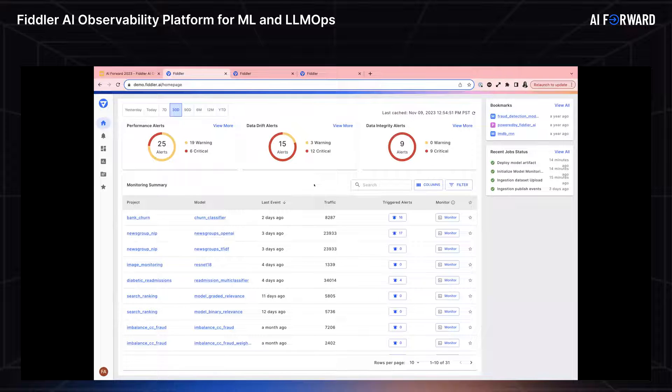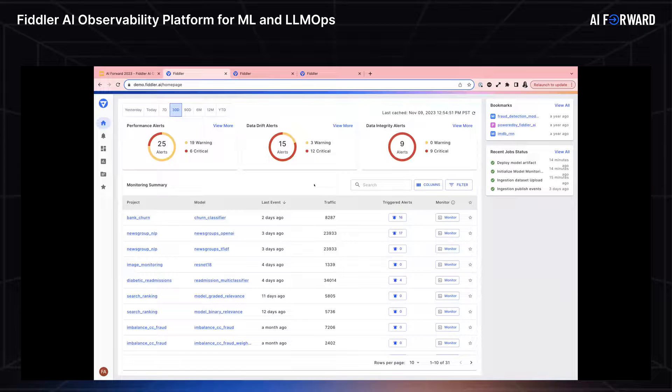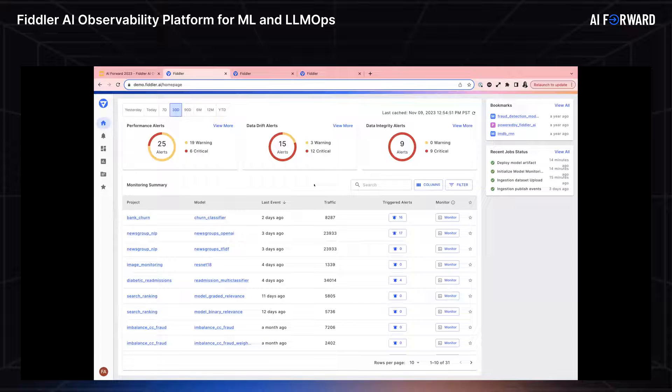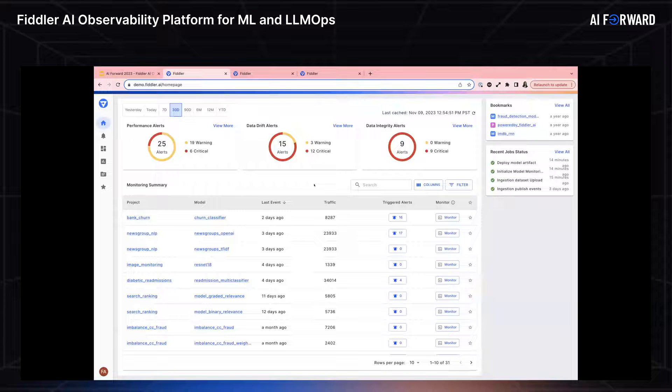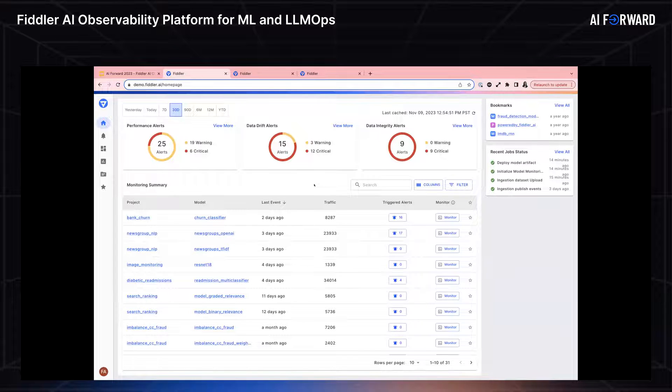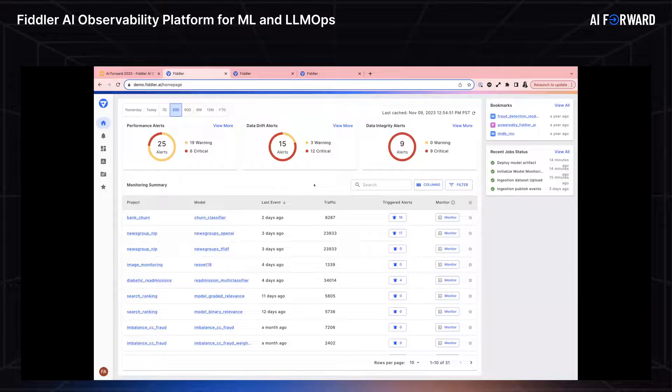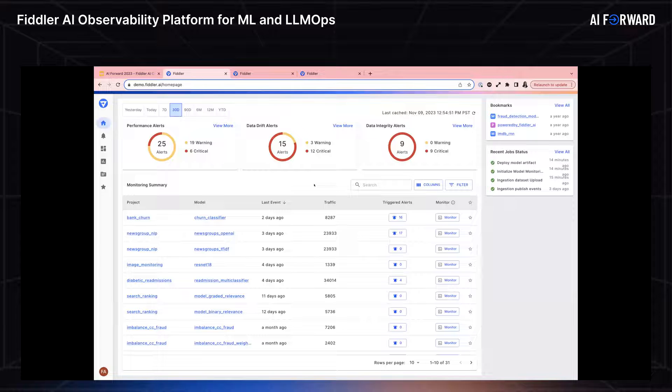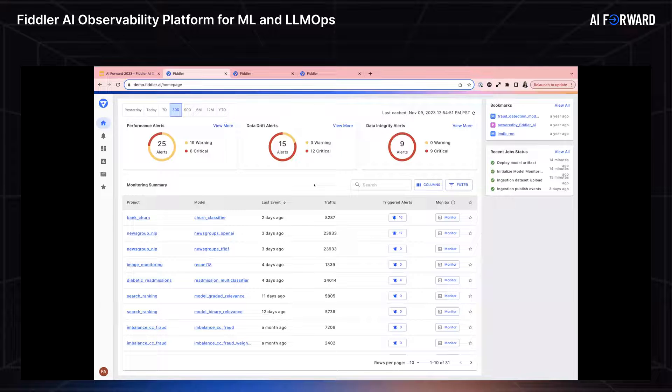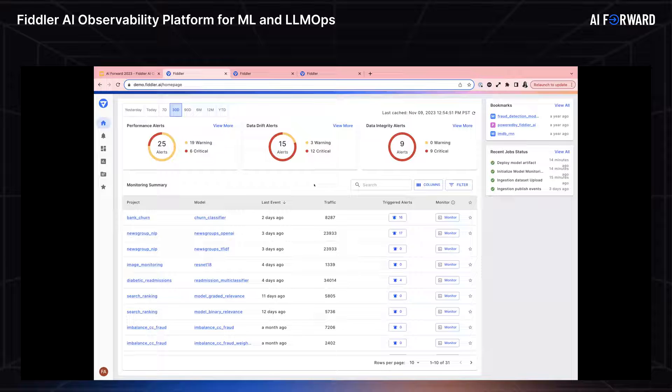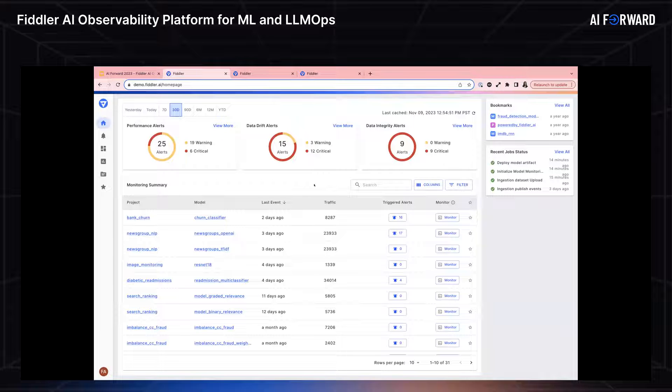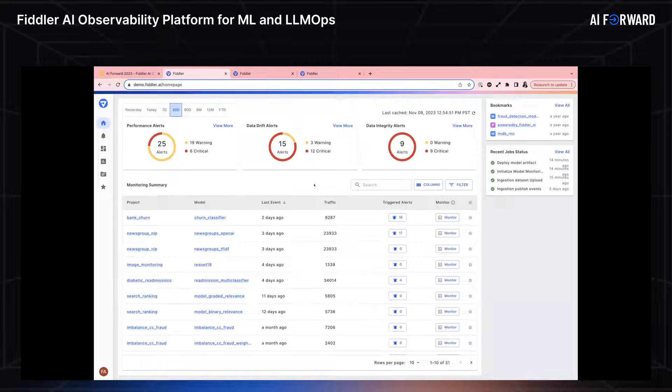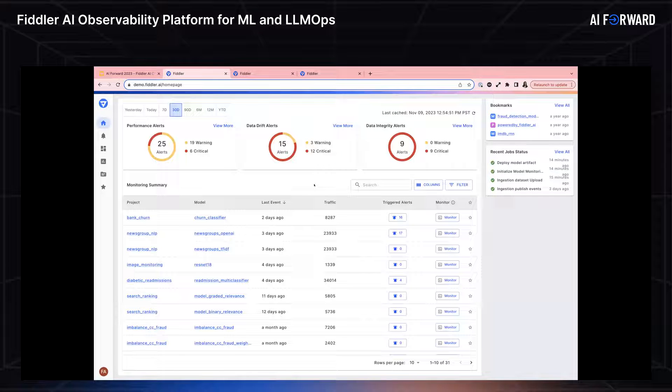Before I actually start the demo, I'm going to put on my customer hat and pretend that I'm a data scientist at NewAge. This is going to complement Barun's half of his demo, but essentially NewAge is our made up banking company. So as a data scientist at NewAge, I am on the churn analytics team. I log into the Fiddler deployment and I can see a model monitoring summary. I can see a donut overview of my performance, data drift, data integrity alerts, as well as an overview of every single model that I have registered into the Fiddler platform.